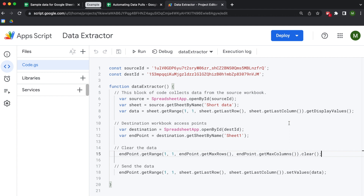This was a level one approach to automating data extraction from one Google Sheet to another. It's a really effective and verbose way to import data into Google Sheets environments, and I have other approaches I'll be demonstrating on my channel. If you found this helpful, check out the dashboard build tutorial as well. I'm always interested in feedback — let me know what you think, and best of luck on your data journey!